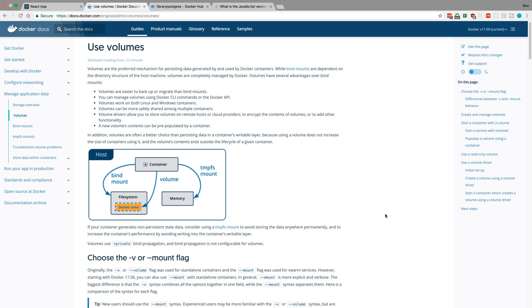This is the way Docker recommends persisting data. How it works is we set up a place on our computer where whenever the container writes to a certain folder, it also writes that data to the folder on our computer as well. So when the container's destroyed, we still have that backup on our computer and it uses that when it starts back up too.